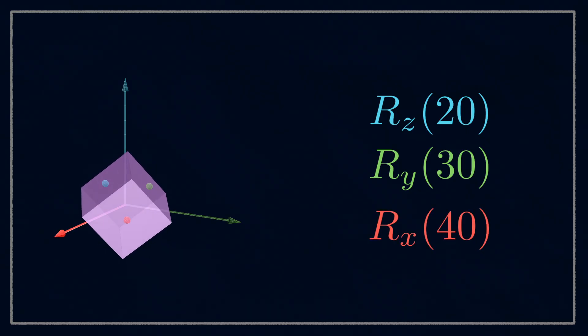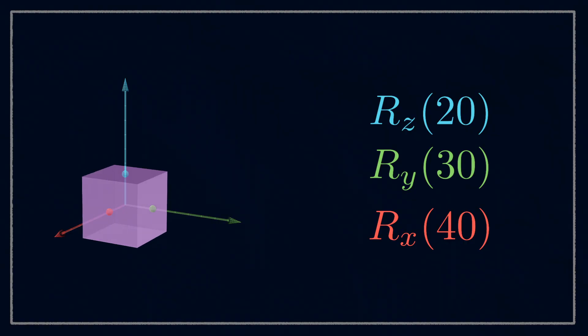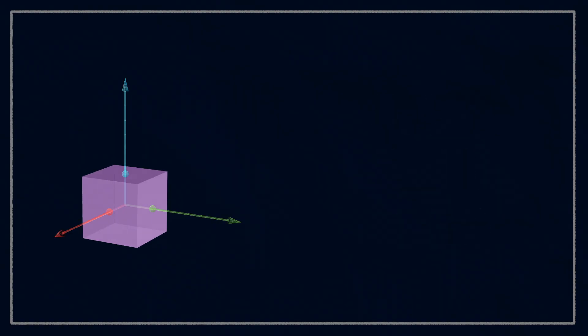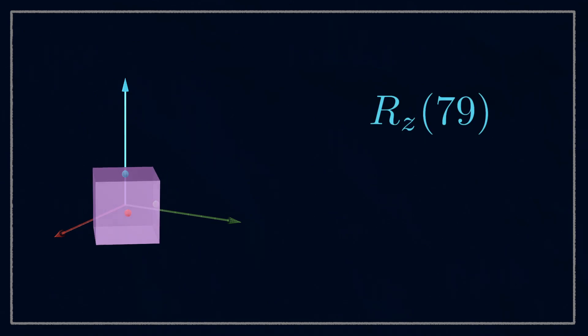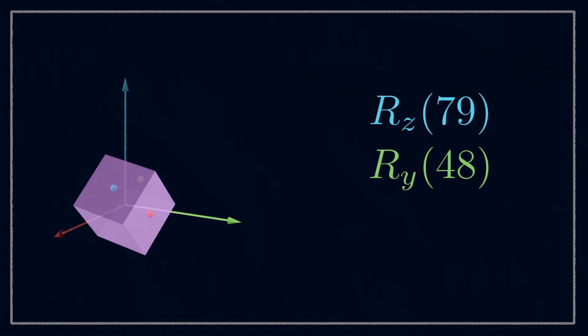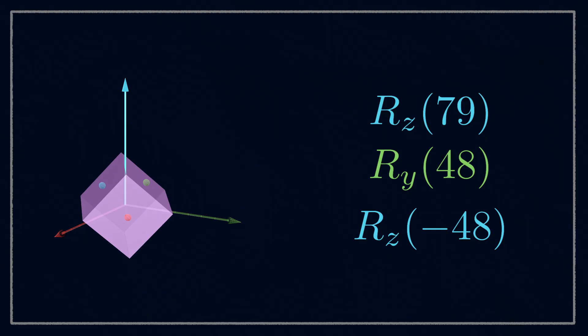You can make it work for any axis order, and you can even use the same axis twice for the first and last ones. For example, z, y, z gives us the same result.